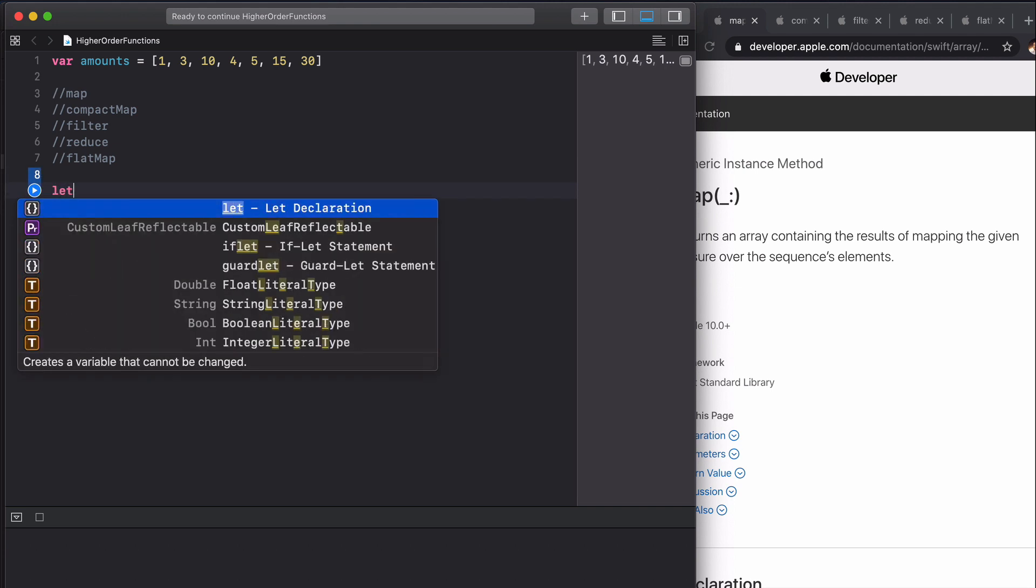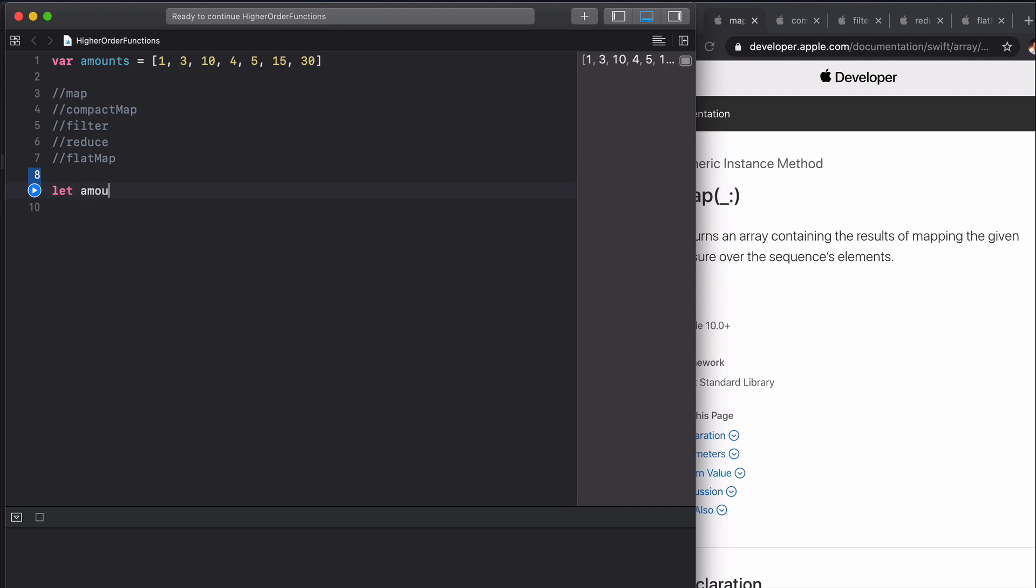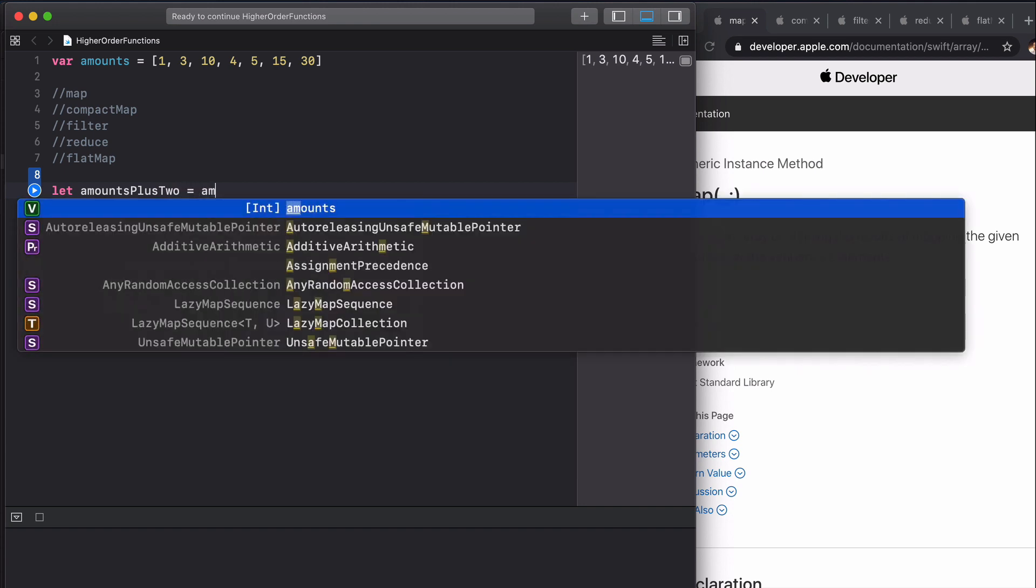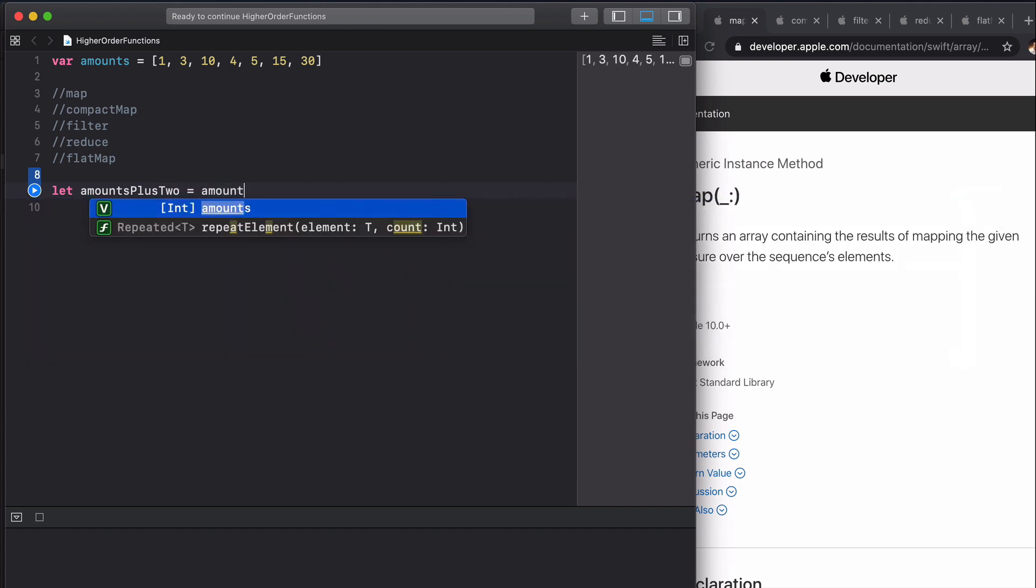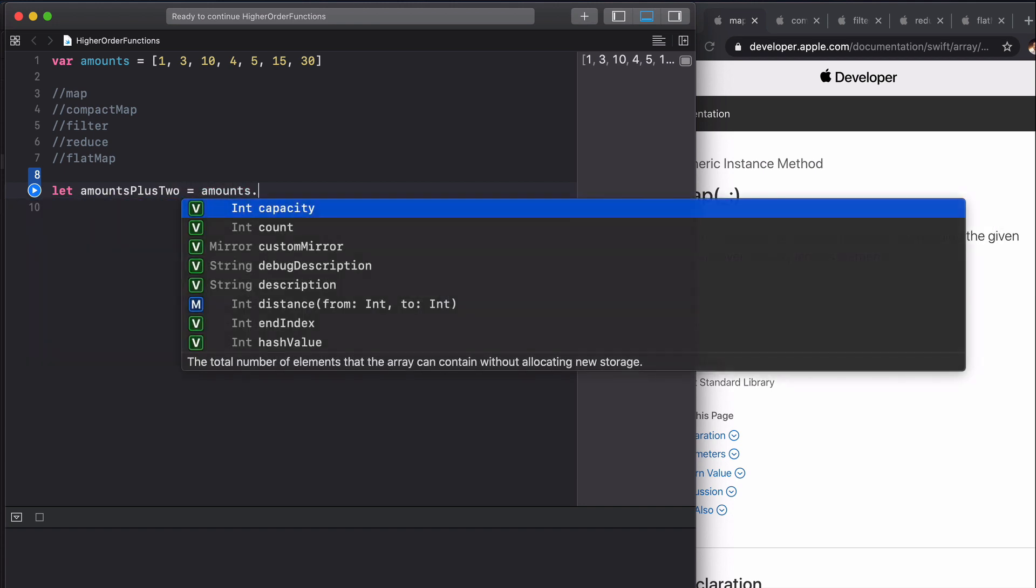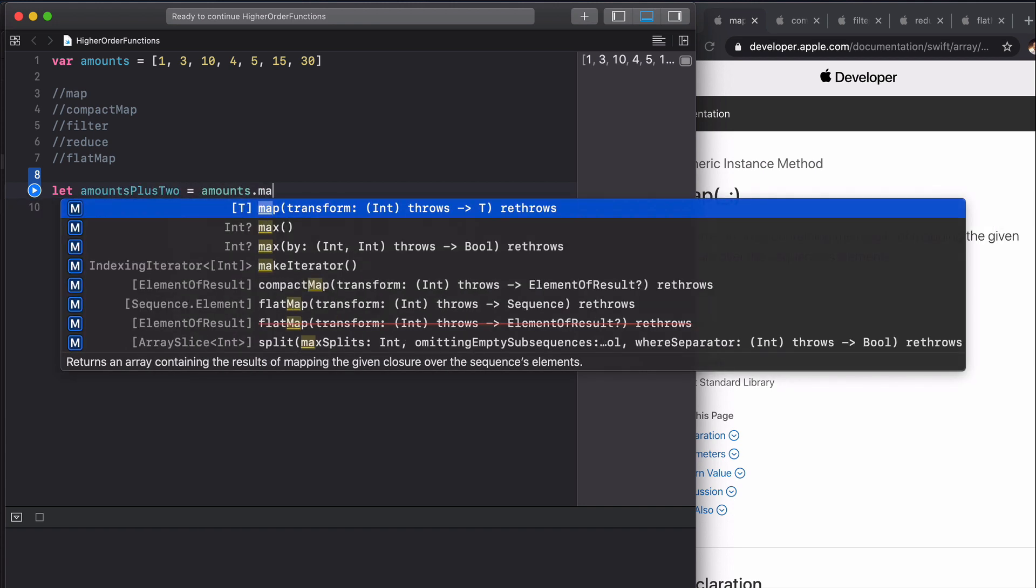Let's just type that up quickly. We're going to say let amounts plus two equal amounts dot map, and you can see that it has this transform closure that we're going to apply to each of the ints.